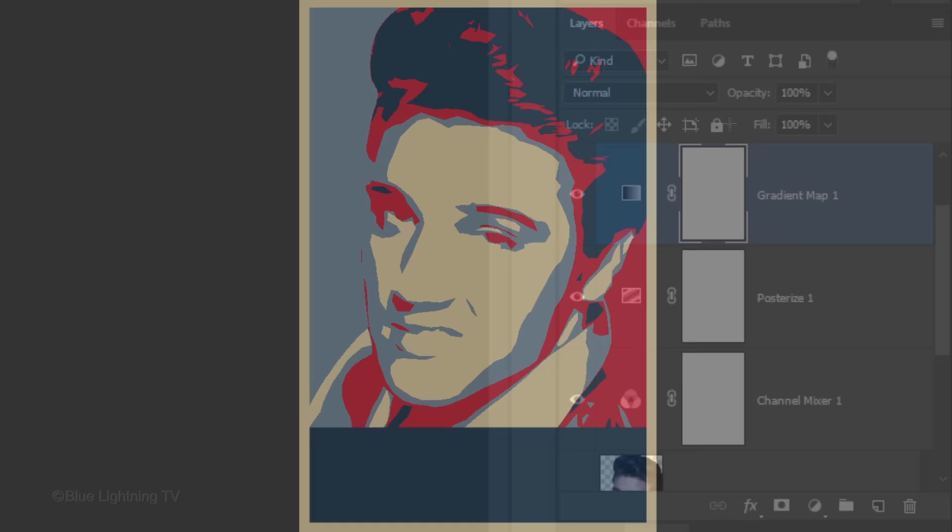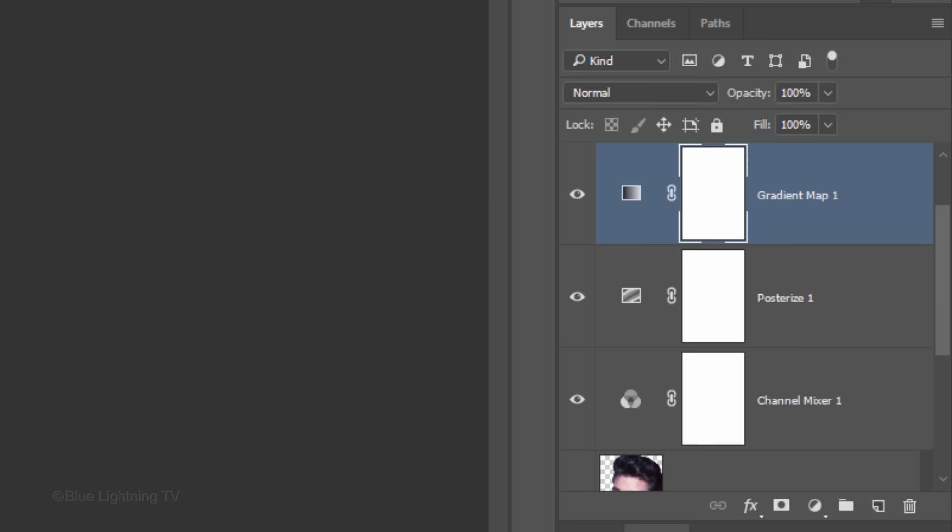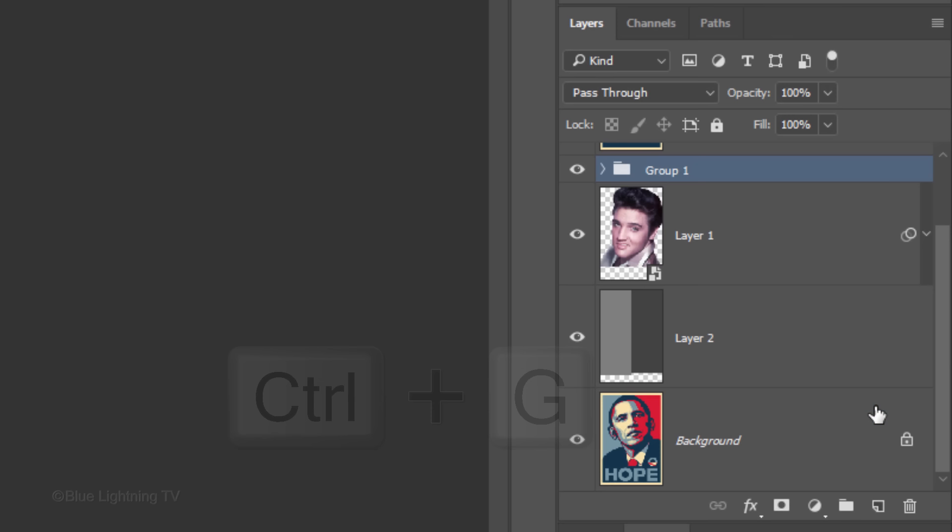To save more space in the Layers panel, we'll place all of the adjustment layers into a folder. To do this, Shift-click the bottom adjustment layer to make all of them active and press Ctrl or Cmd-G. Name it Adjustment Layers.